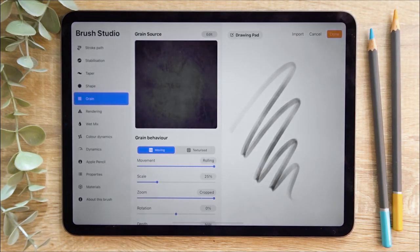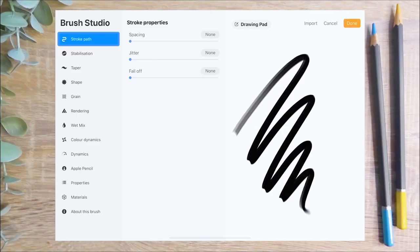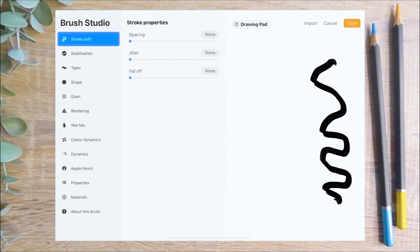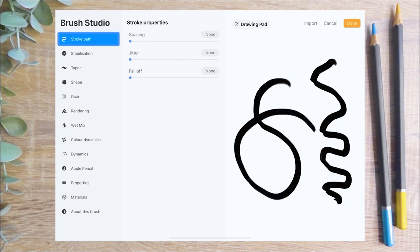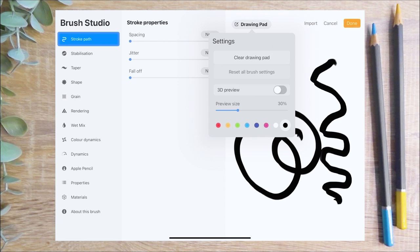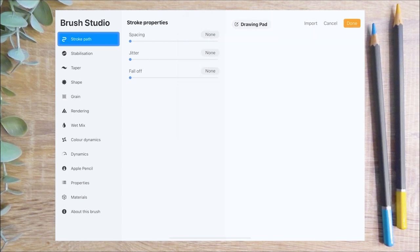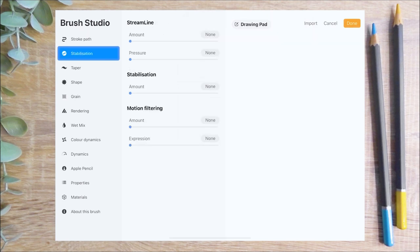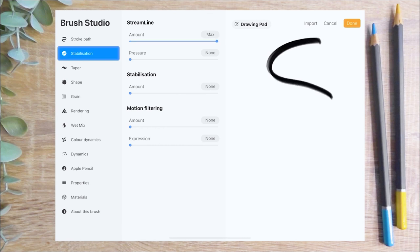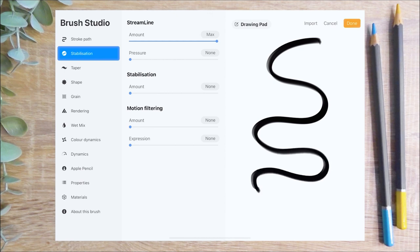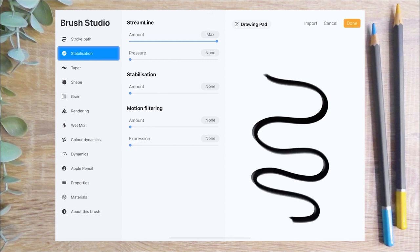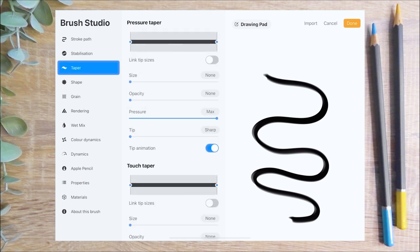We're now going to look at editing some of the other settings for the brush. First I turn the spacing setting down to zero, which means that the shapes will merge into one solid line. The higher the setting, the further apart your shapes will appear. You can test out your brush on the drawing pad on the right and press 'clear drawing pad' to start again. On the stabilisation menu I'm going to increase the streamline to maximum. This will smooth out any wobbles or shakes in your line, which is great for line art brushes but less so for colouring brushes.